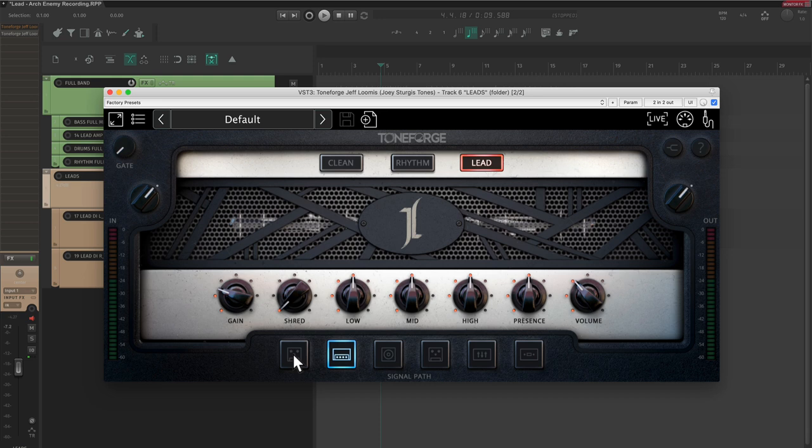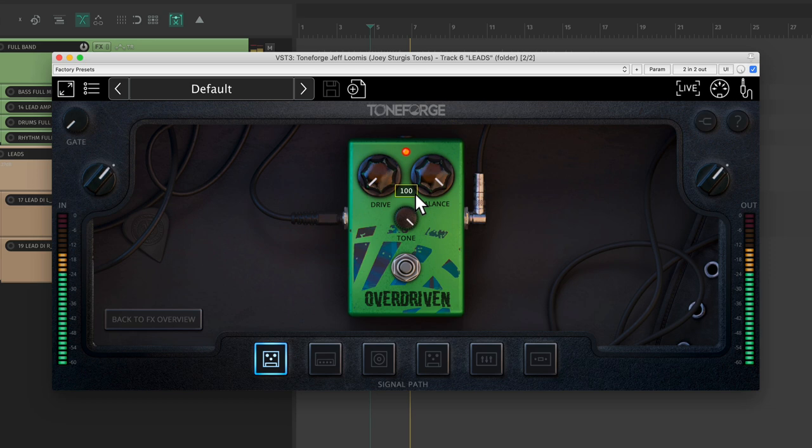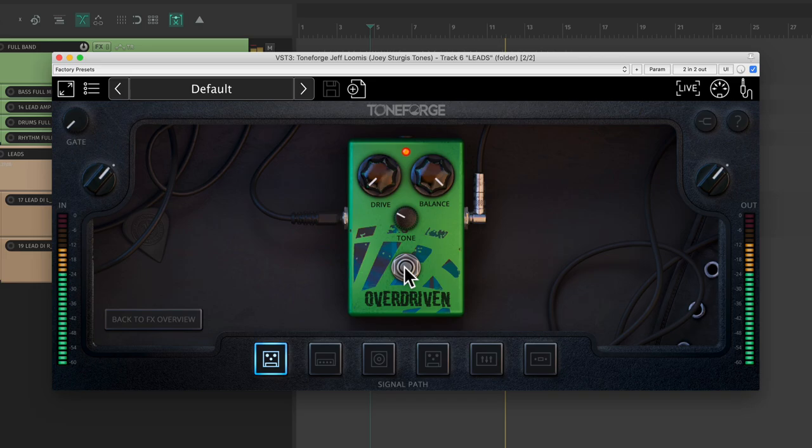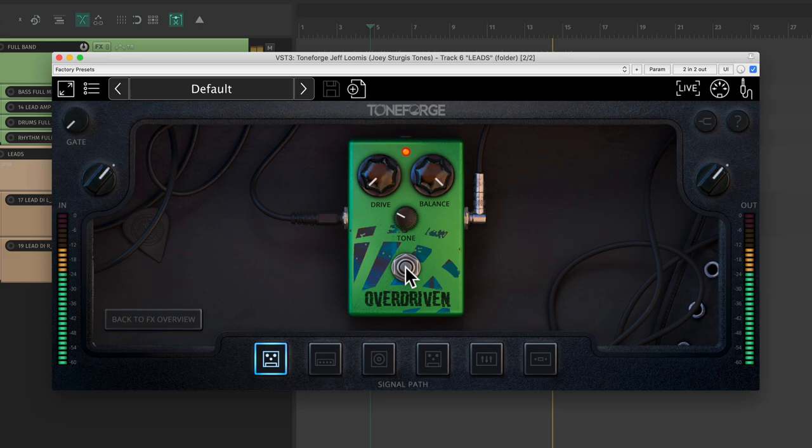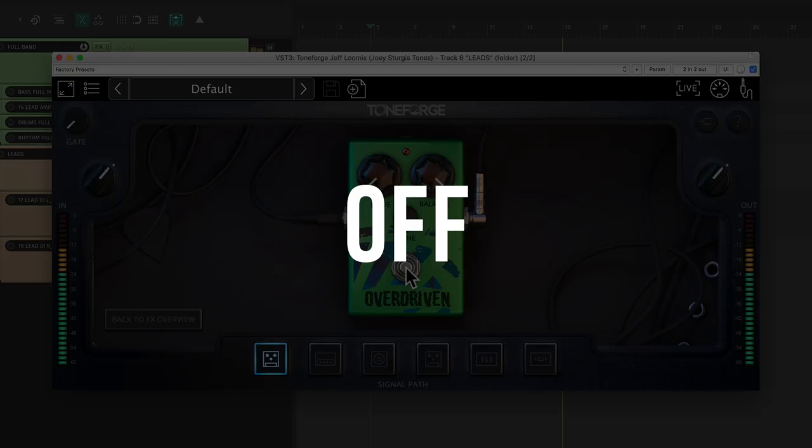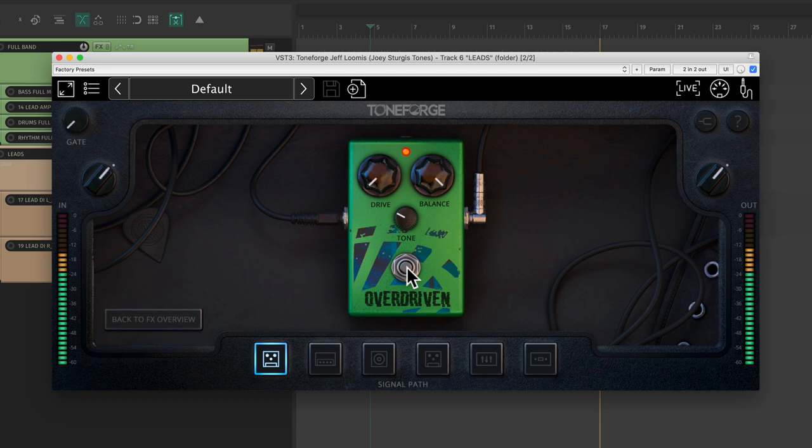Let's start with the overdrive. First, we're going to use this overdriven pedal to bring a little bit more clarity to the pick attack. Right about there, it's sounding crisp and clear.